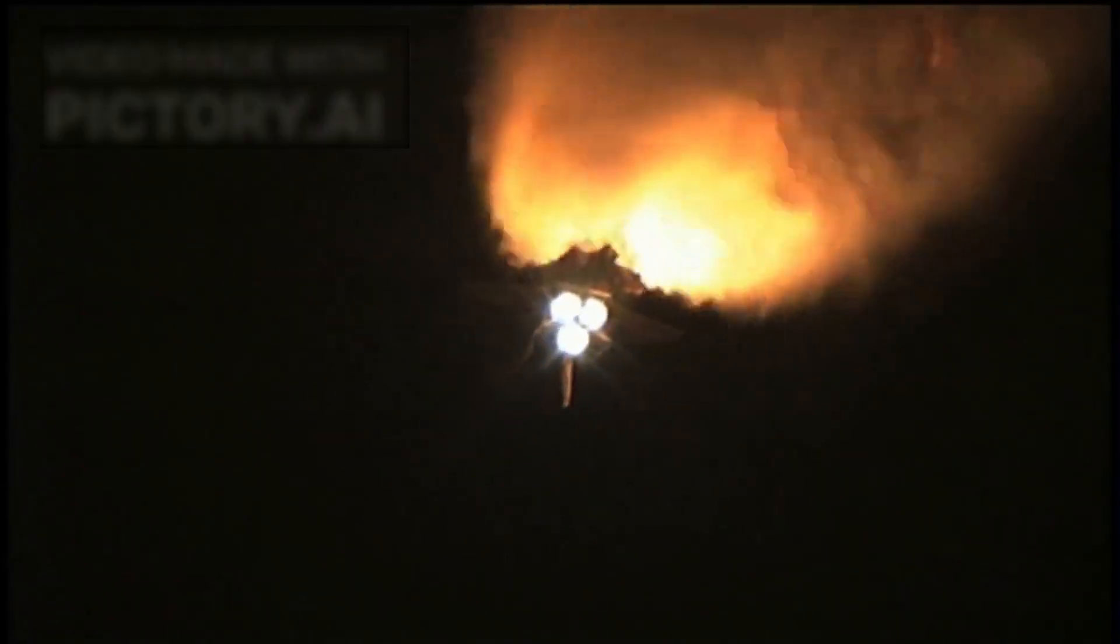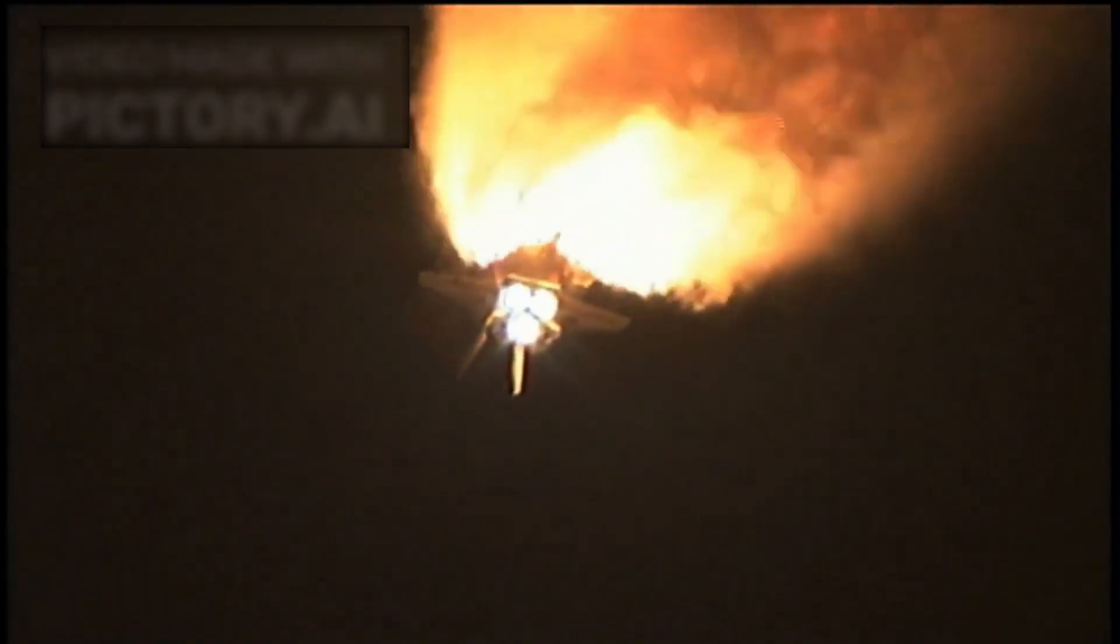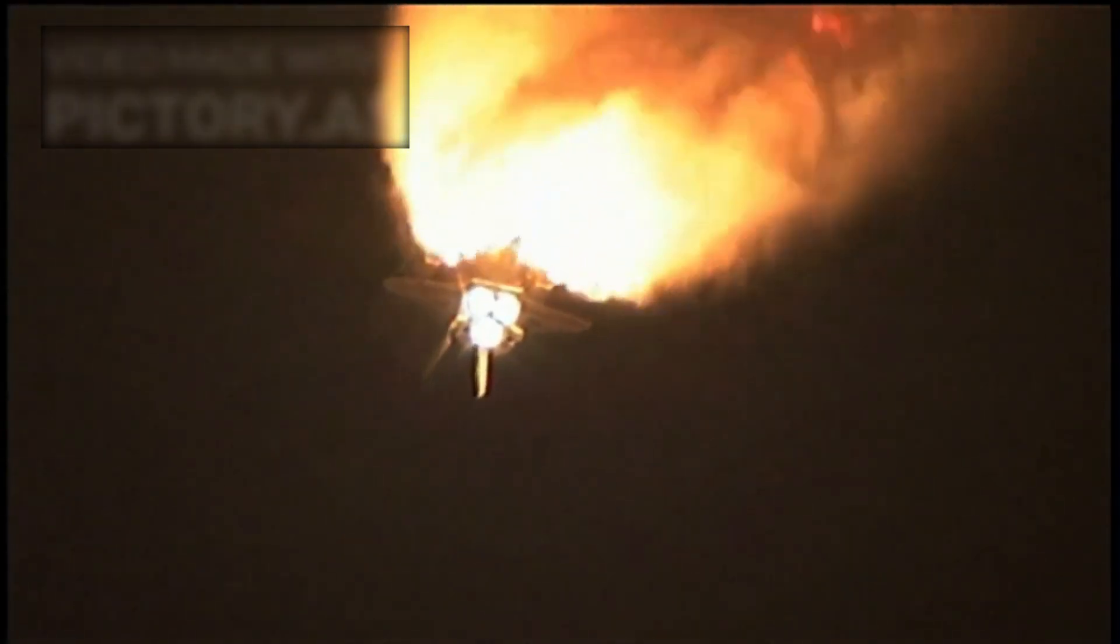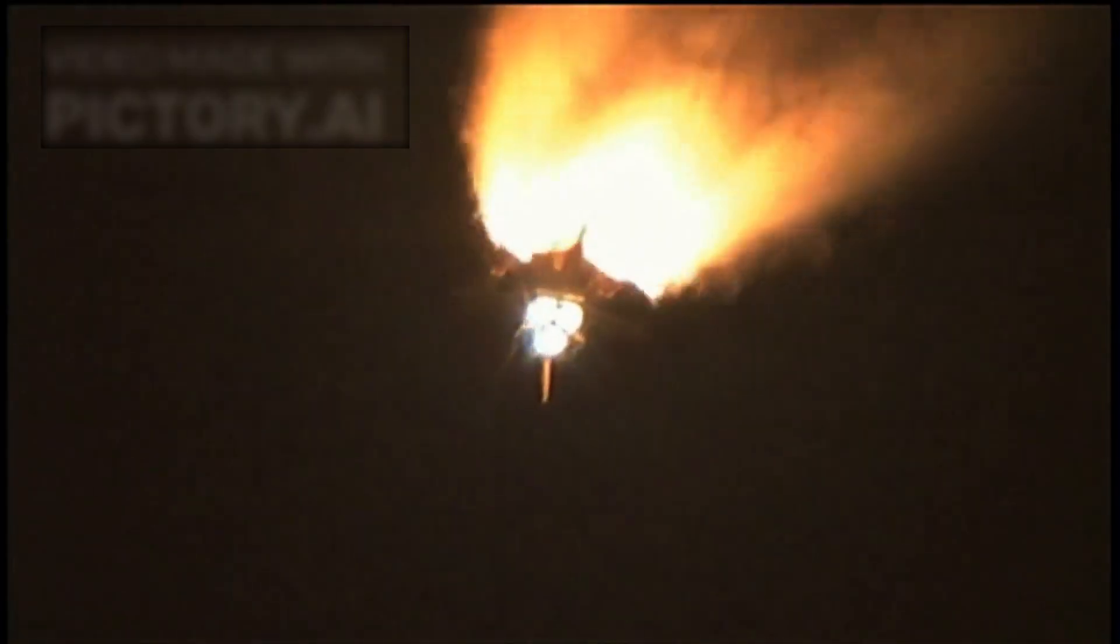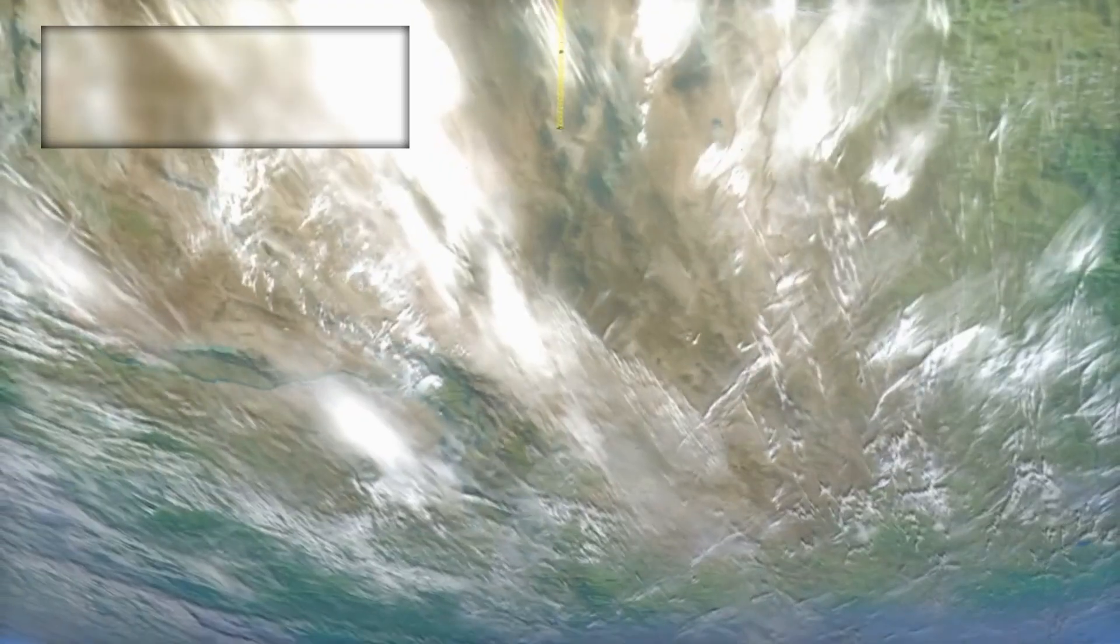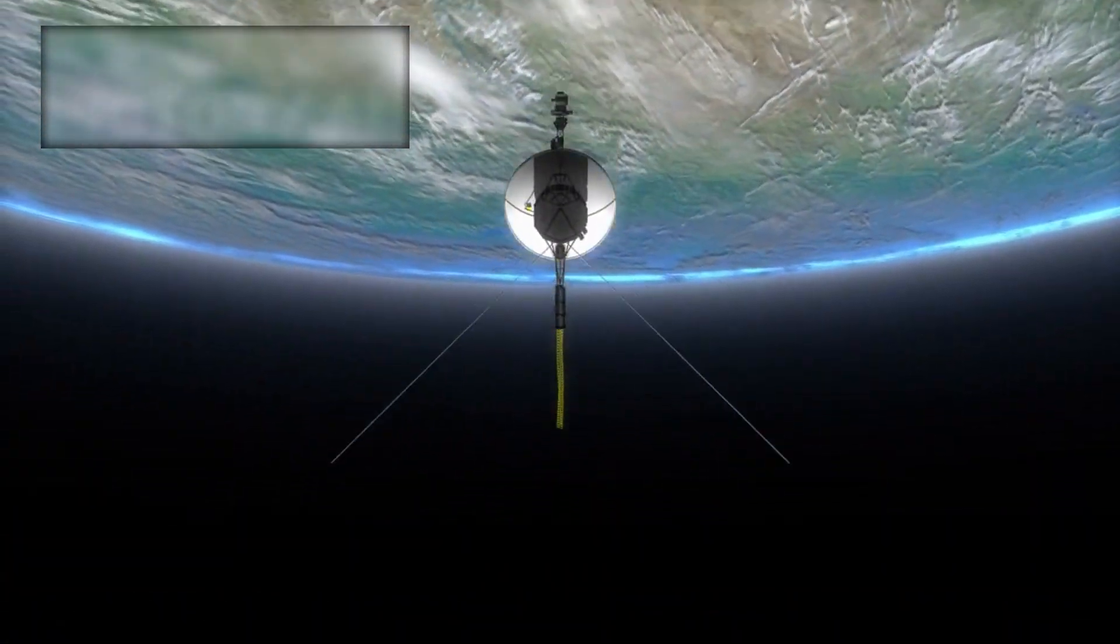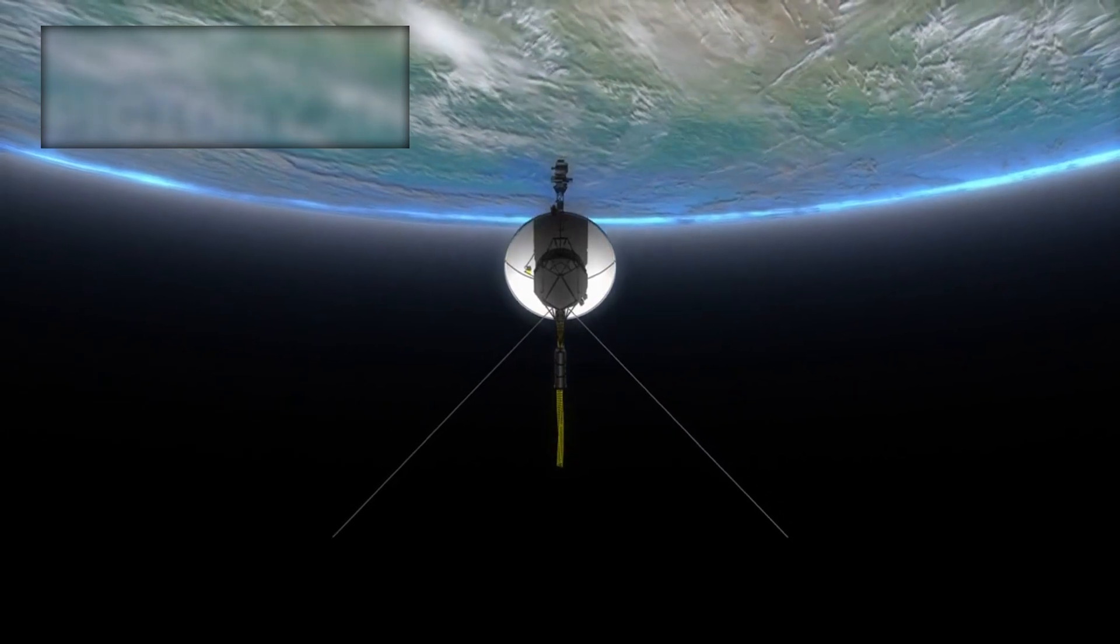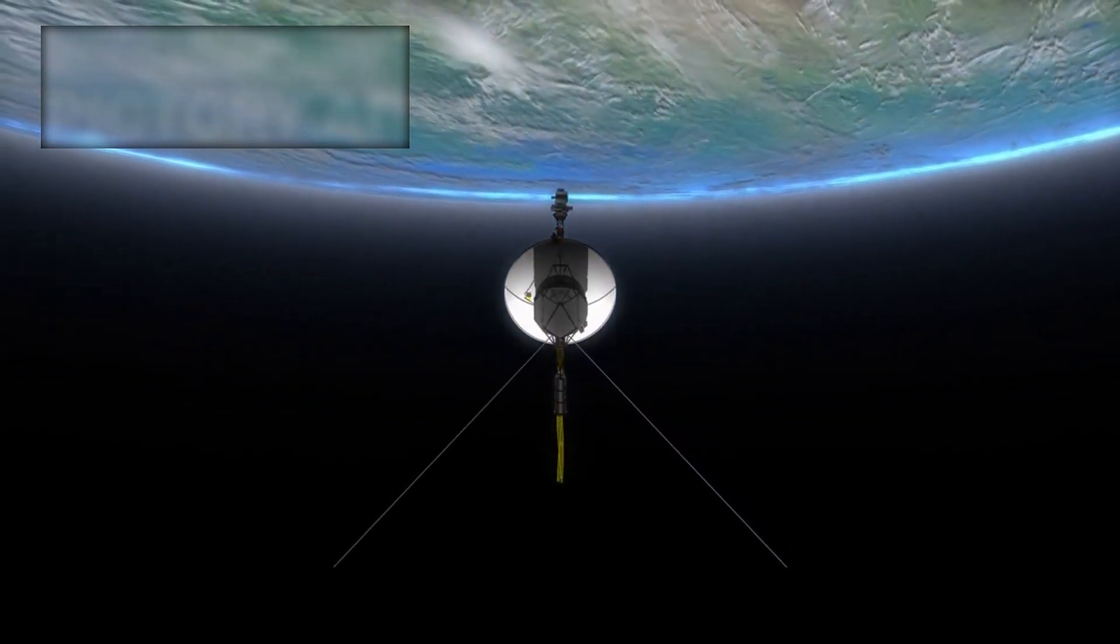And while mainstream science urges caution, history reminds us that great discoveries often begin with strange anomalies. Voyager 2, now over 47 years into its mission, may have just begun its most important chapter.